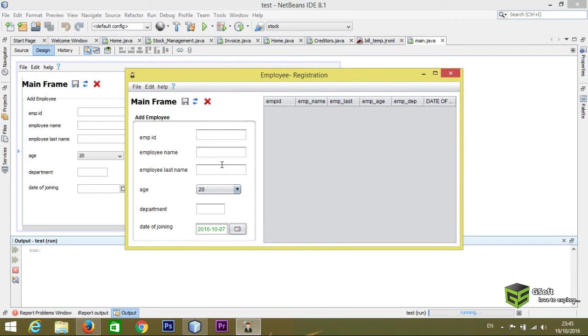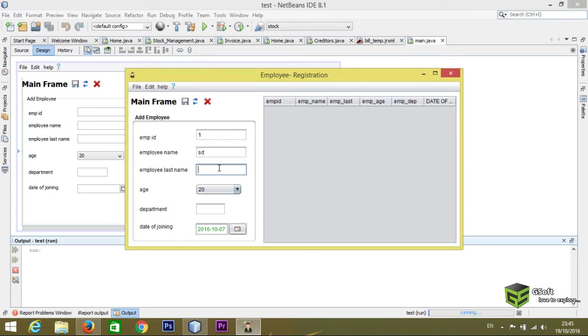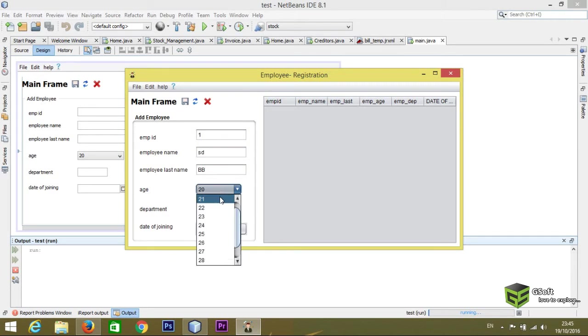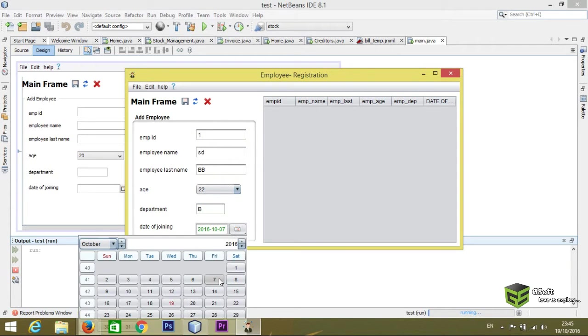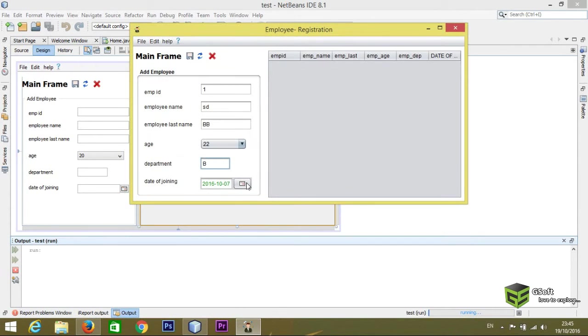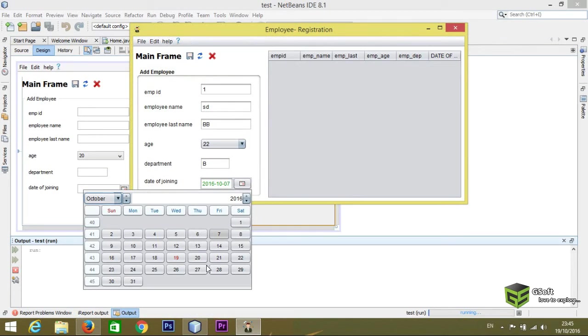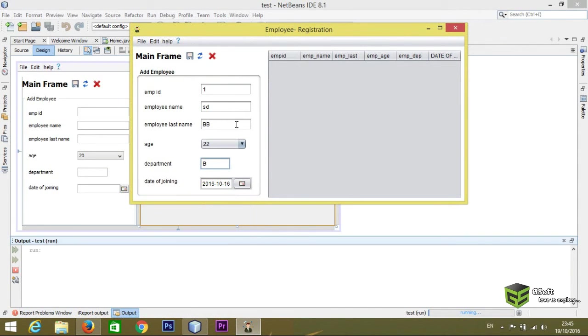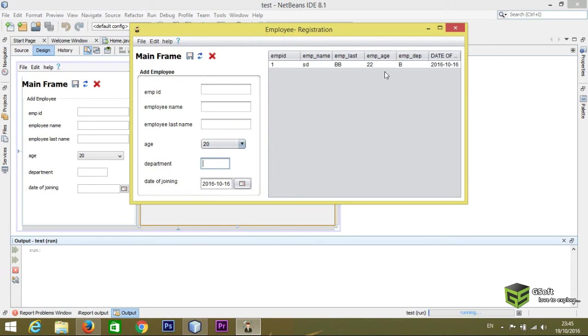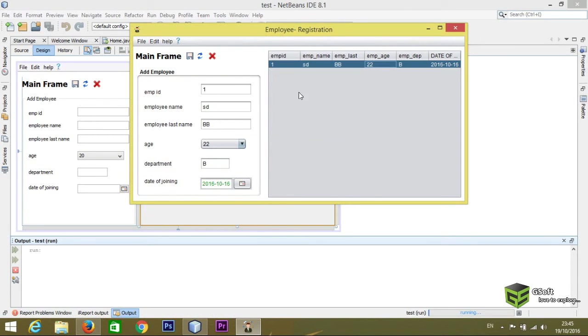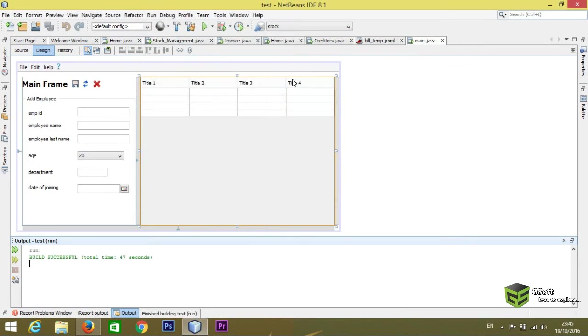And like I want to add again a new customer, like anything as state, employee name BP, and age is whatever. The A B block, like here I will be selecting the date, like I want to set the date data 16. And let's click on save button and you can see here data is appearing here, I'll show you.